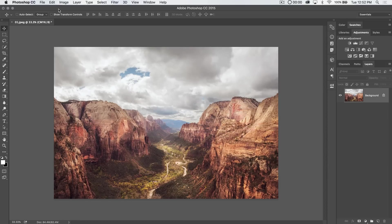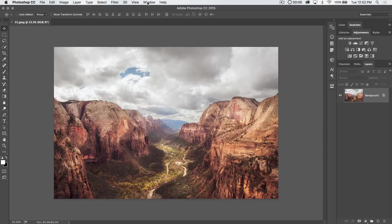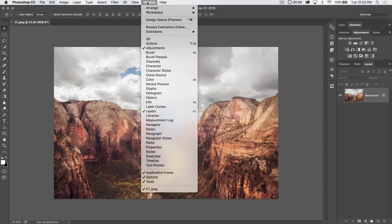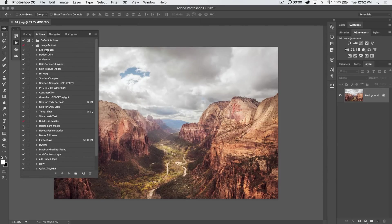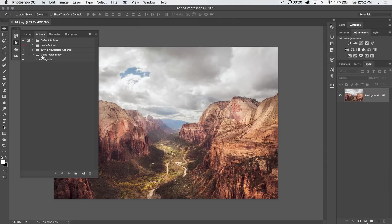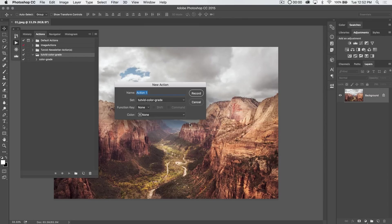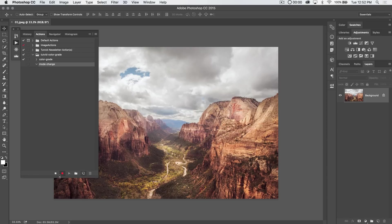Well, the nice thing about the conditional mode change is it's a very easy way to bake this into an action. So we can go window actions, and let's just create a new action here under this tutvid color grade grouping. So we hit new action. I'm going to call it just mode change or something, and I'm going to hit record, and I'm immediately going to stop the recording.